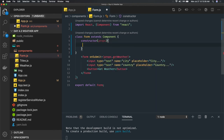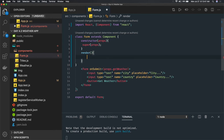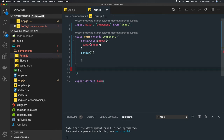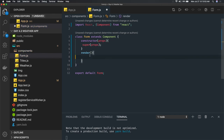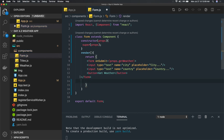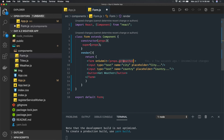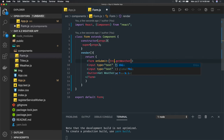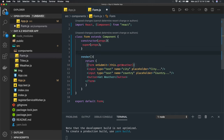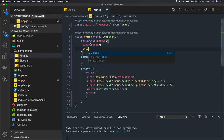We pass props and call the parent class constructor by passing props. After the constructor we have a render function which returns the JSX. On submit, we handle it locally and then call the parent class method this.getWeather. We define getWeather here, but we need to be careful about the 'this' context — there are many ways to handle this.